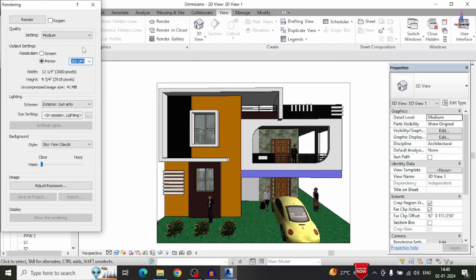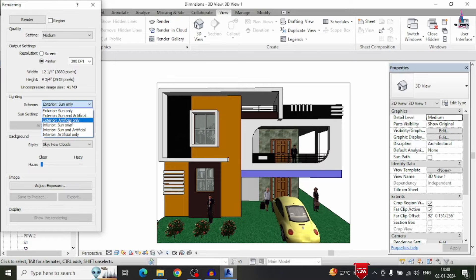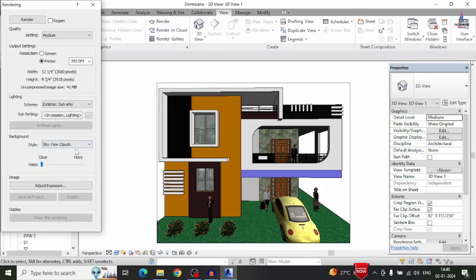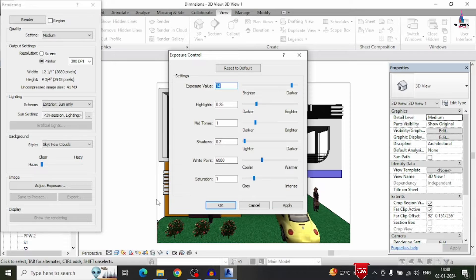You can select the lighting scheme here — options include sunlight only, sunlight with artificial, artificial only, sun only, or sun and artificial. Here I am selecting sun only, with a few clouds. You can also select the exposure options depending on your consideration, including brightness and darkness options. I am selecting the brighter option and mild turn brighter as well, then clicking OK.